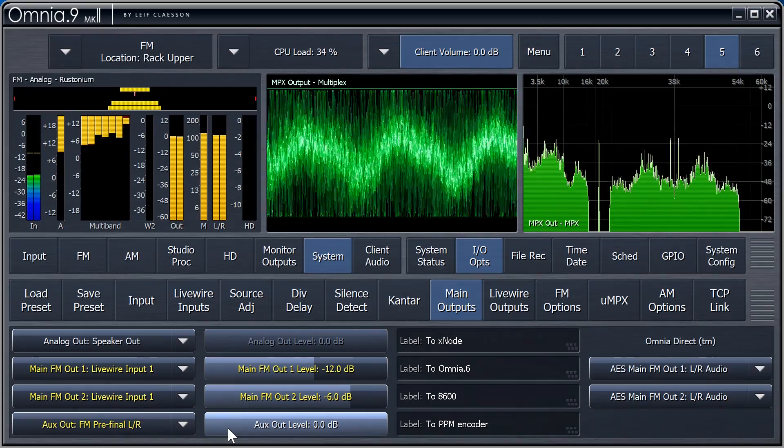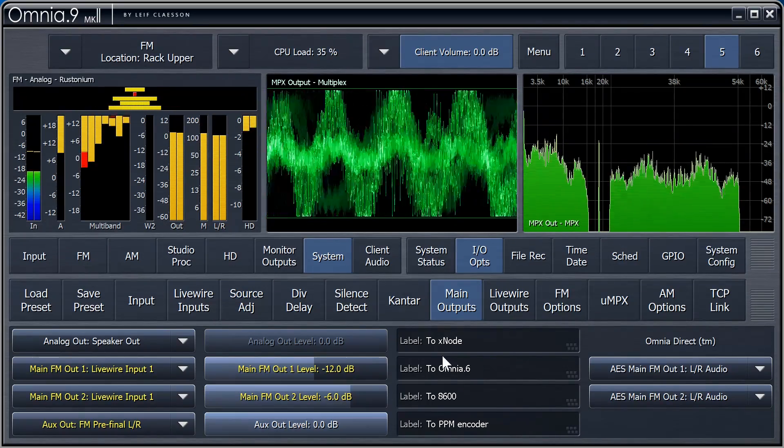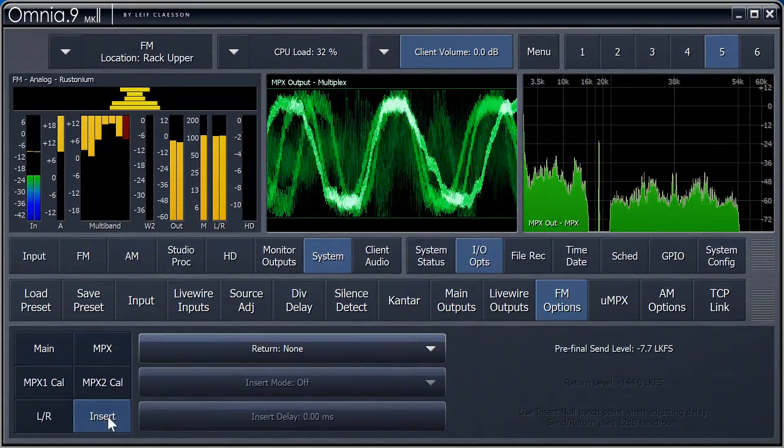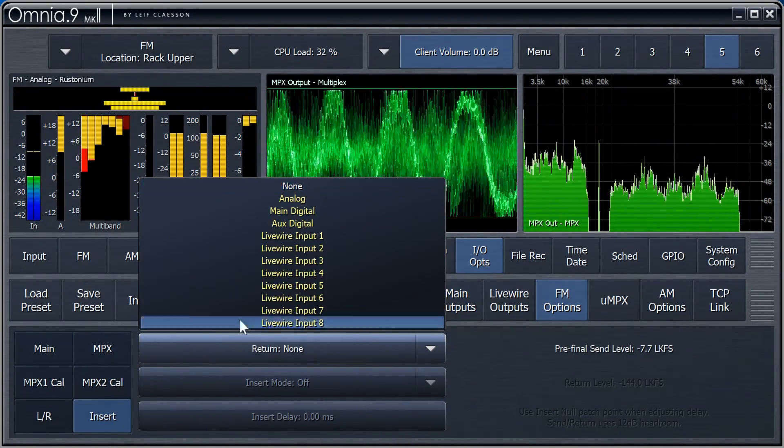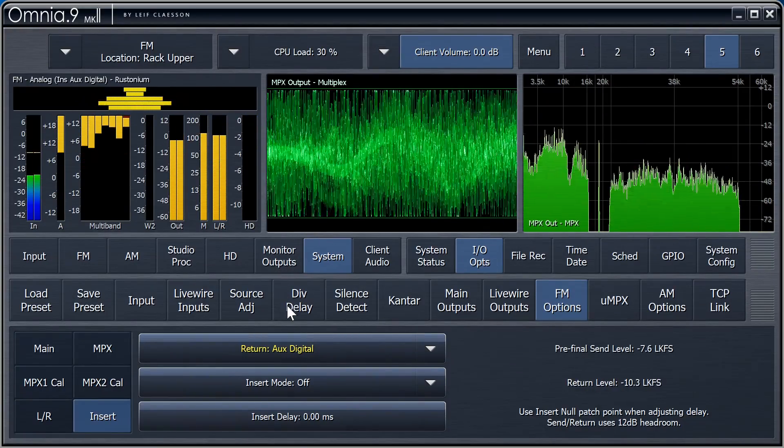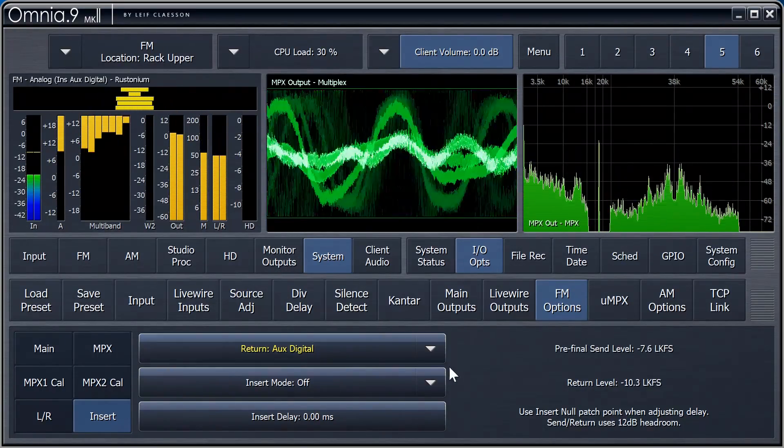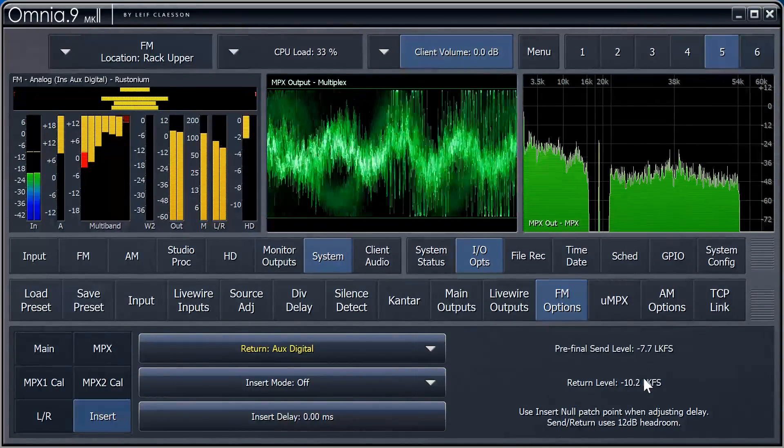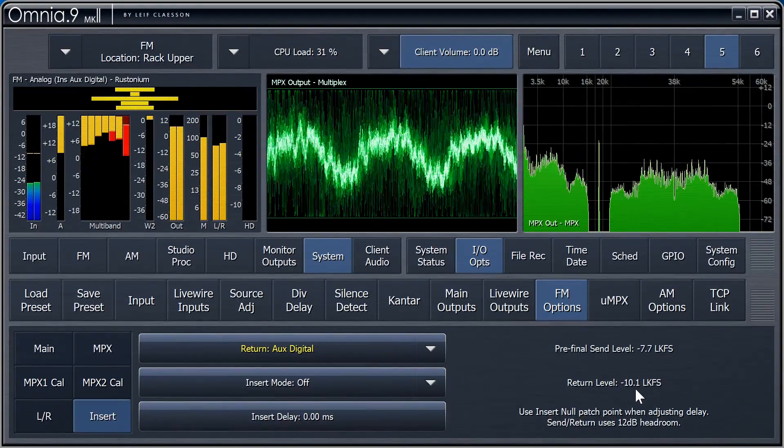Then, we go to FM Options and Insert. The return is coming from aux digital. Good. We now see the send and the return level, but they seem to have different levels.